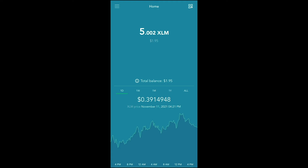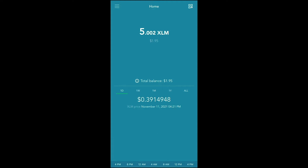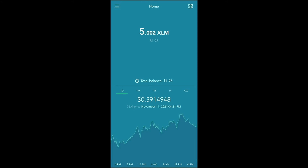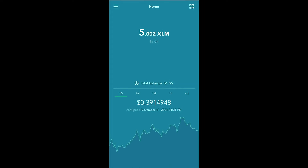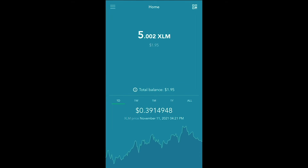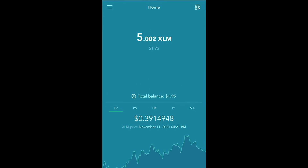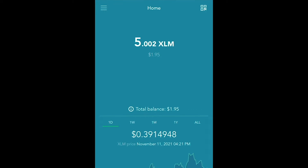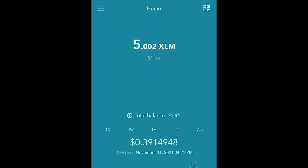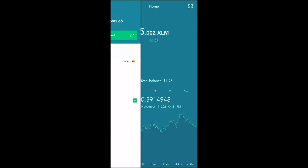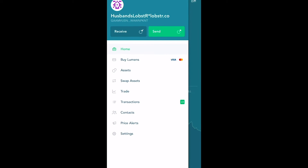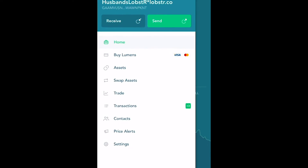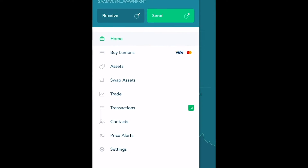Welcome to the home screen of your Lobstr application. For the sake of this tutorial I will only be going over how I like to search for my assets. Look in the top left hand corner — we see the three horizontal lines. Press on that and it'll bring up our menu. In our menu we will see Assets; it is the third option from the top.